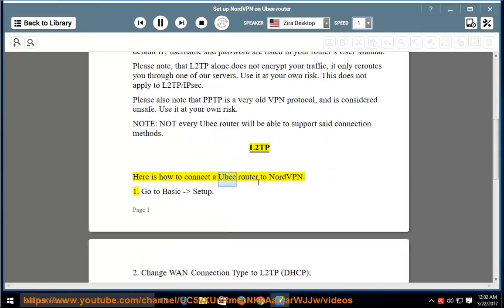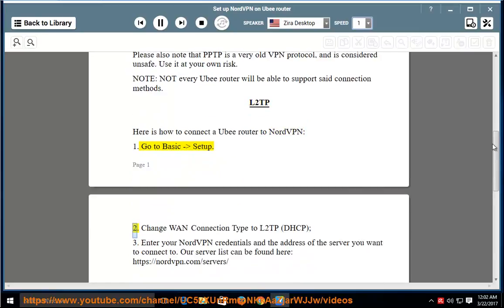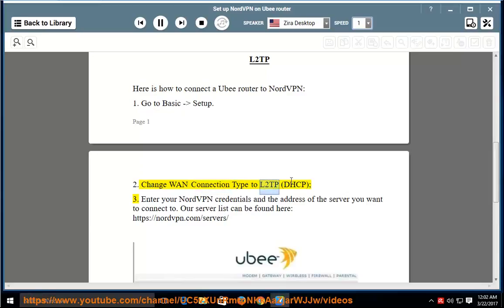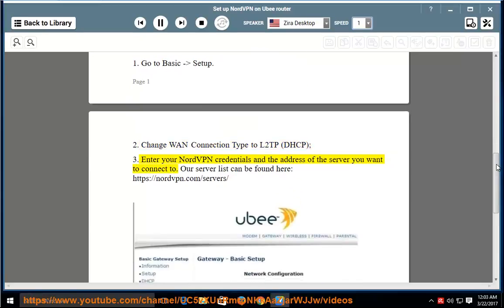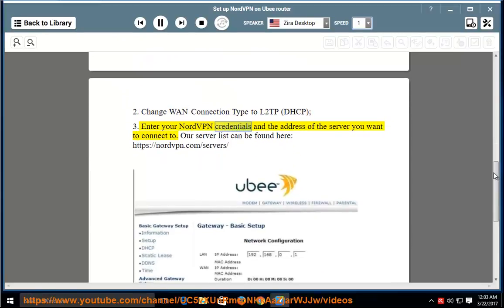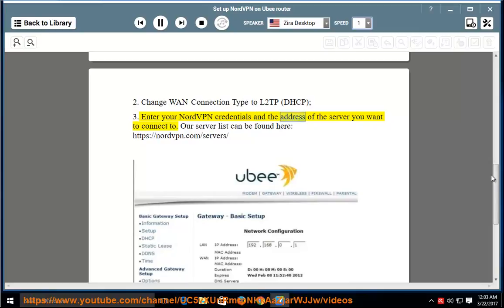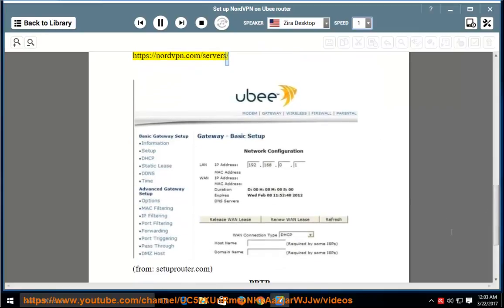L2TP — here is how to connect a UB router to NordVPN. Step 1: Go to basic setup. Step 2: Change the connection type to L2TP/DHCP. Step 3: Enter your NordVPN credentials and the address of the server you want to connect to. Our server list can be found at https://nordvpn.com/servers/.